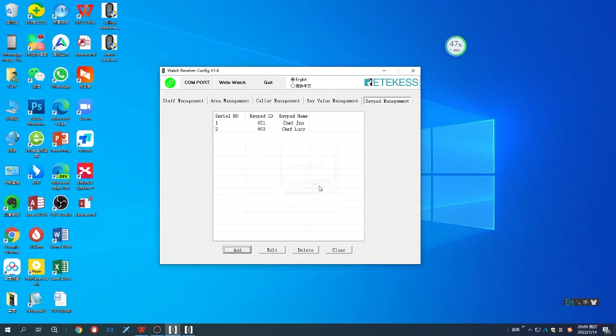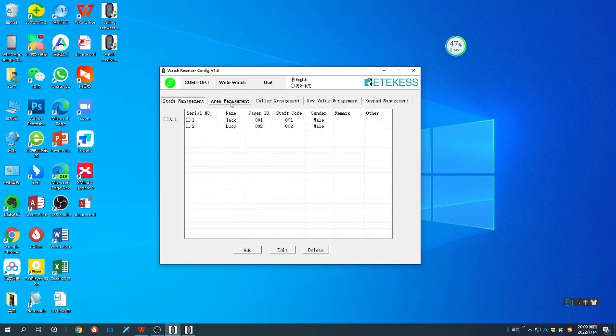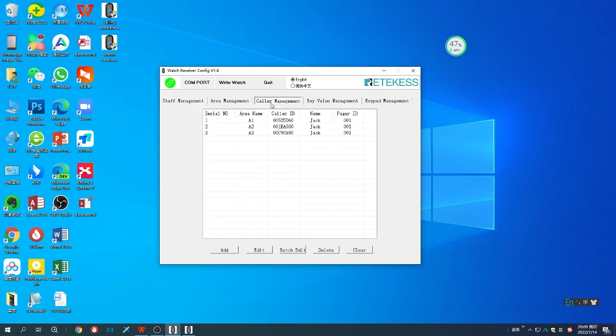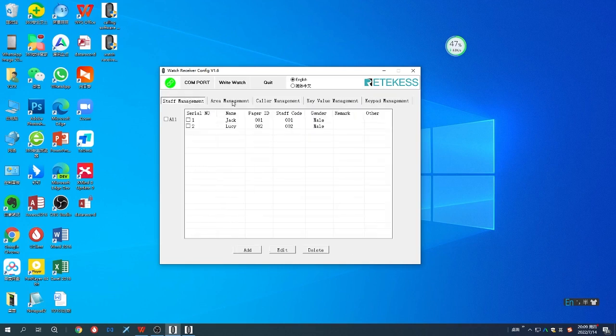Now the information is all programmed to the watch receiver. You can check that later. Thank you.